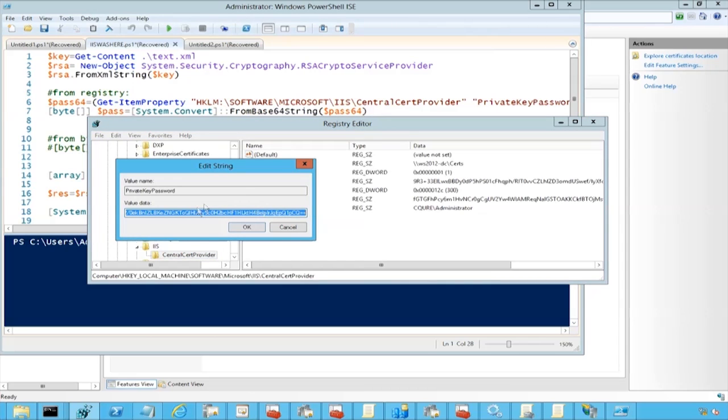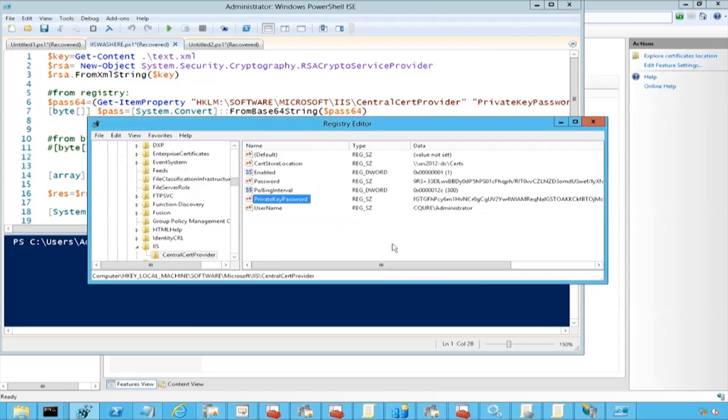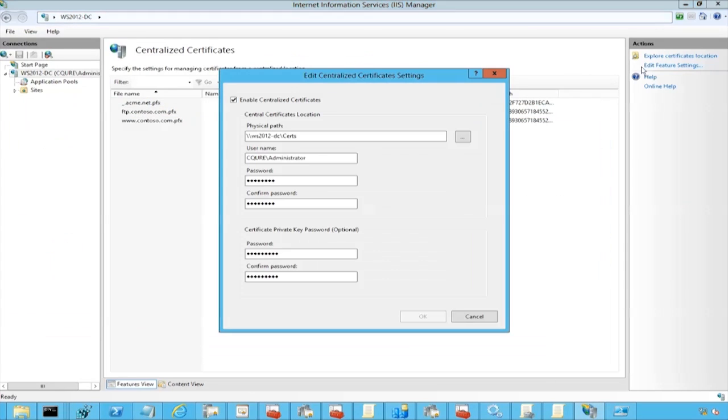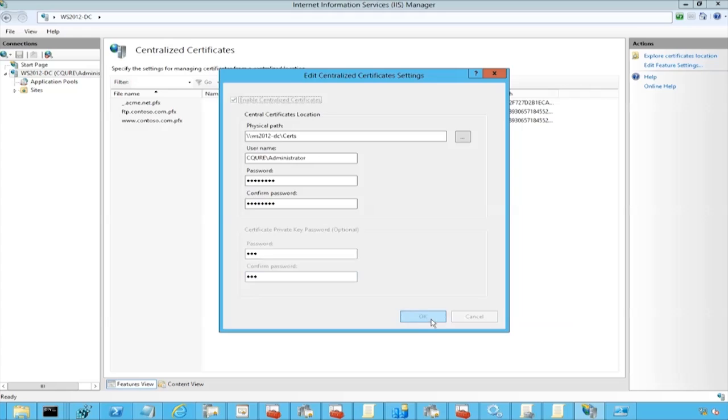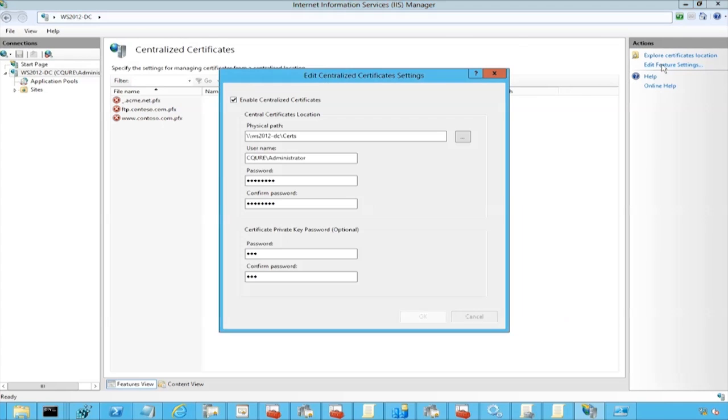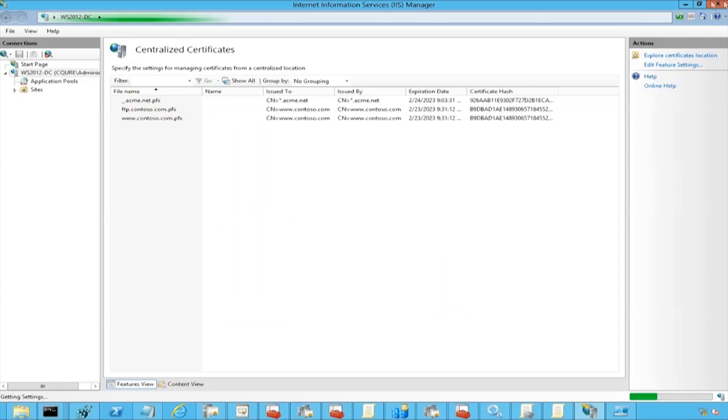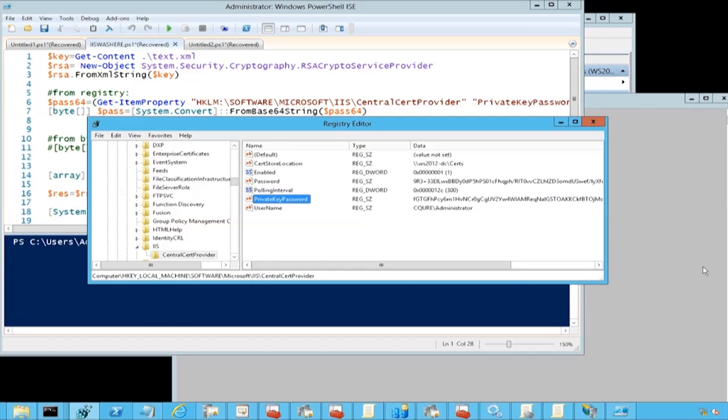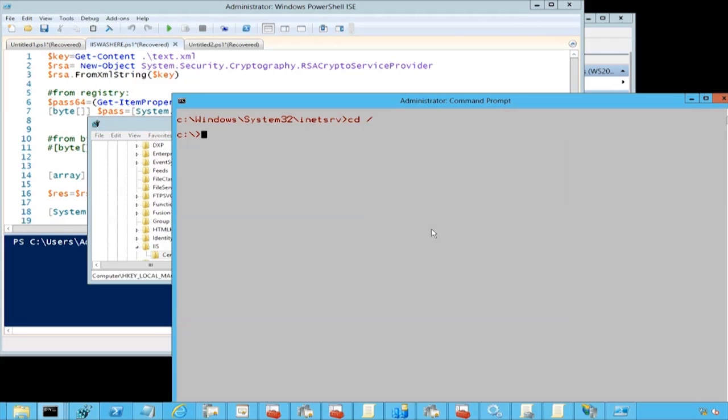So we can quickly change it, and then we will be able to export the private key. Let's do it. Have a look - Microsoft, Windows, Microsoft .NET, we've got a certain version of framework, and then we've got ASP.NET regiis, and then we've got the option called px.